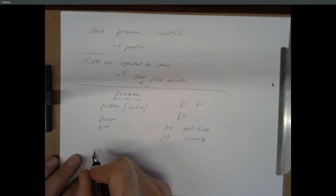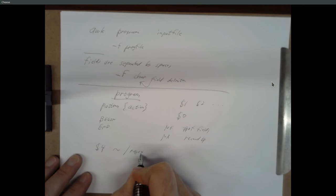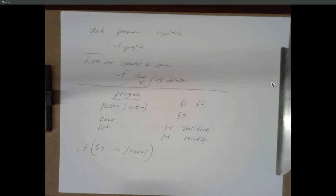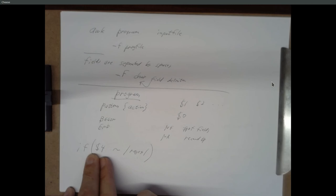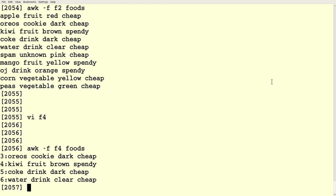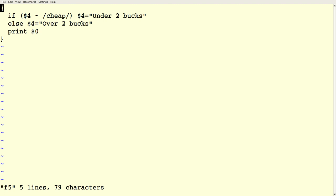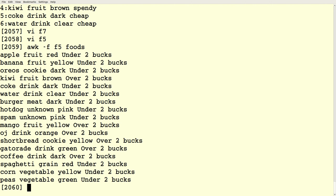Another thing we can do with patterns is use the tilde operator: $4 ~ /regular expression/. The tilde means we're looking to see if a regular expression matches the thing on the left. So we could say if field four matches the pattern 'cheap', change field four to say 'under $2'. Otherwise, change field four to say 'over $2'. Then without any pattern, just print $0. If we run this, we basically change that last field to something different based on a conditional.